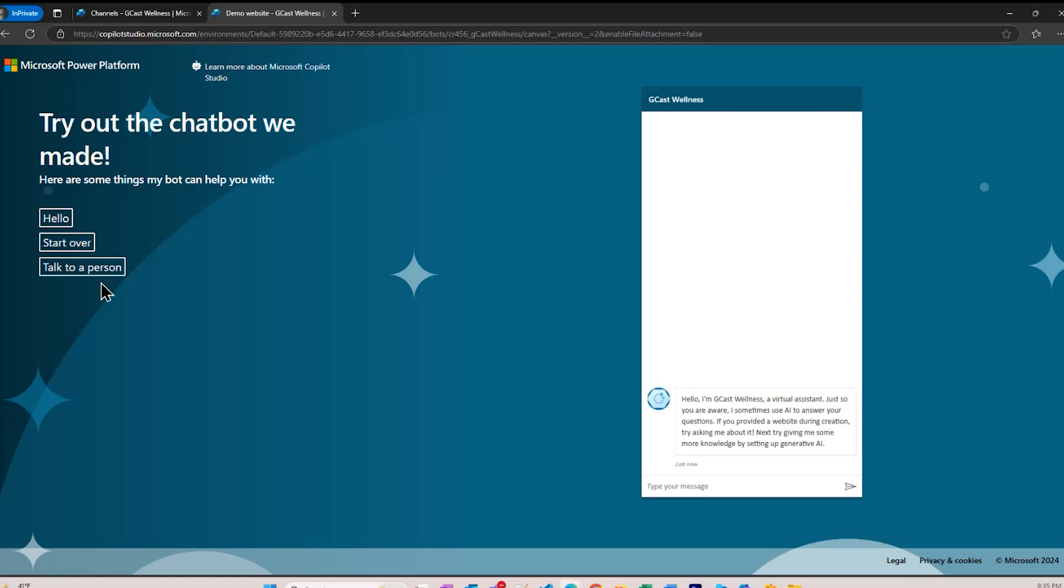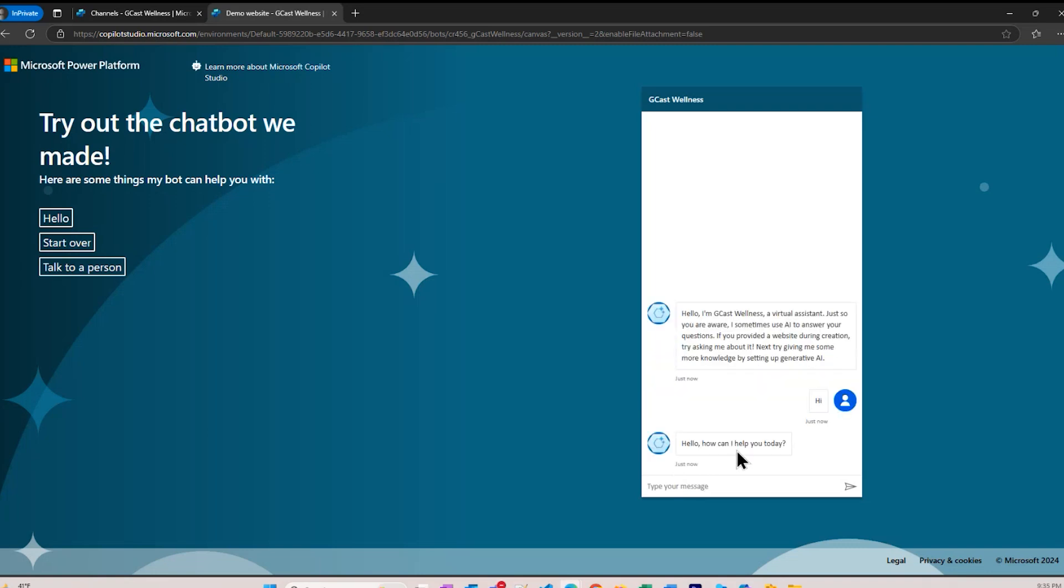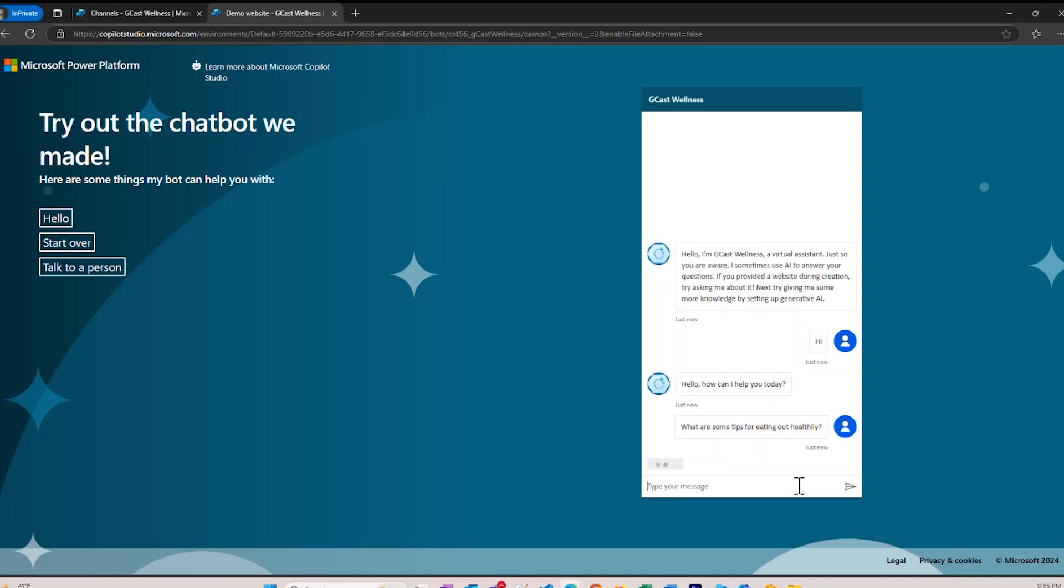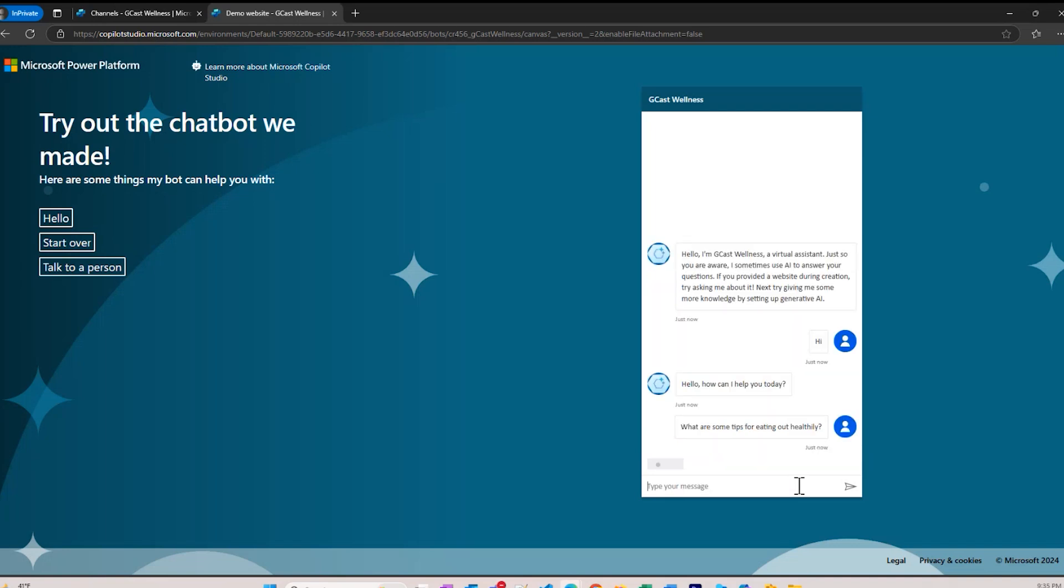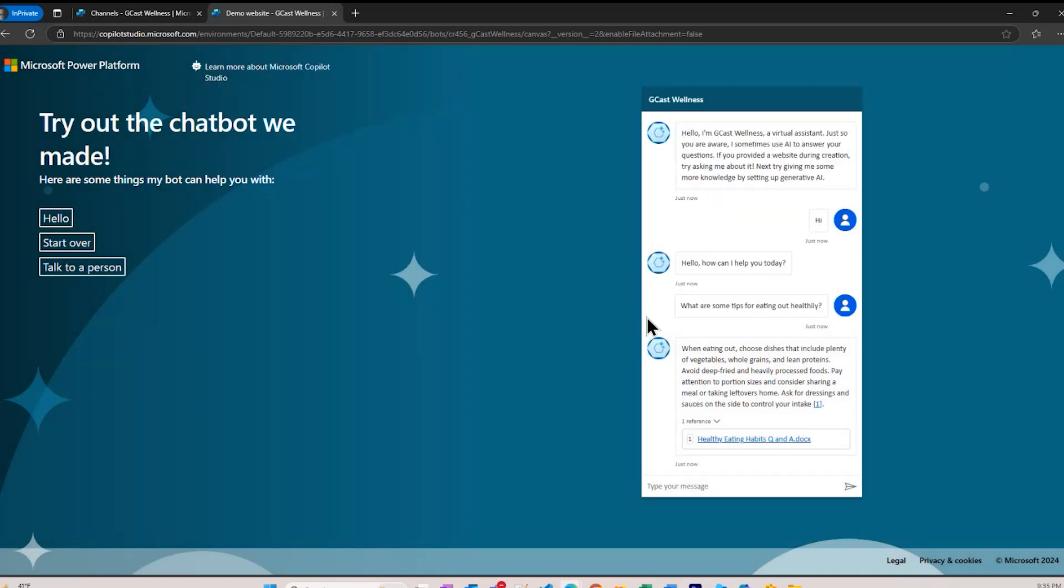Here you can see some conversation starters. This is the prompt text right here. If I say hi, I get what we expect. If I go in and tell it what are some tips for eating out healthily? It responds with information from that document. If I click on that, I see the text of that document here. So this is a way you can take it full circle and actually deploy something that your users can use.